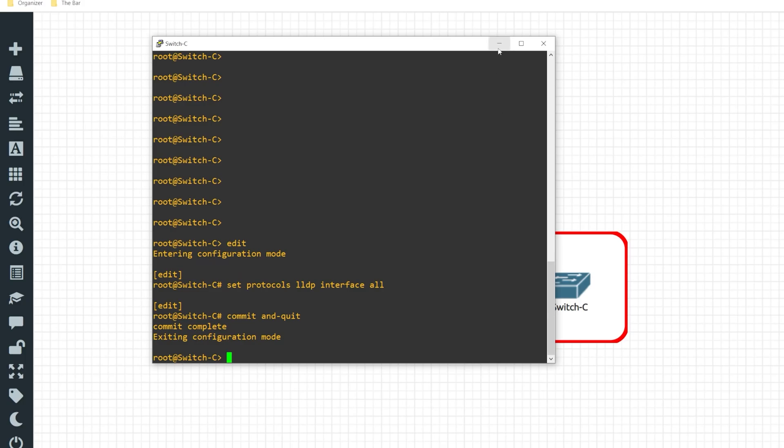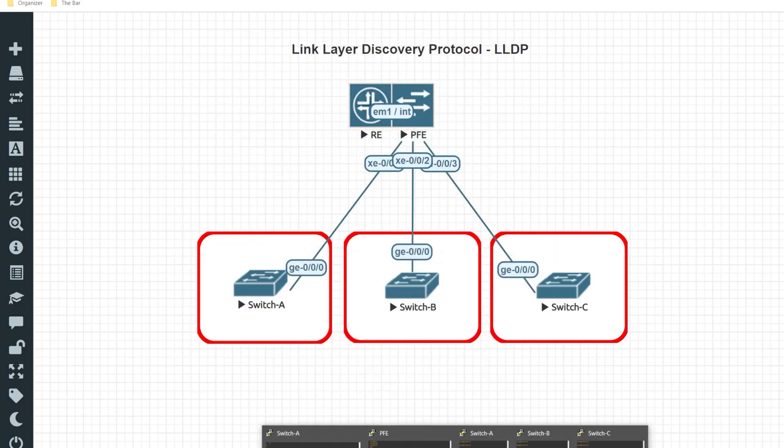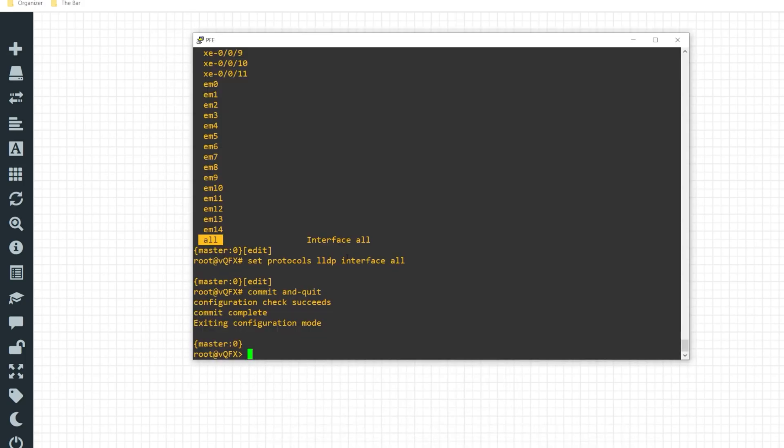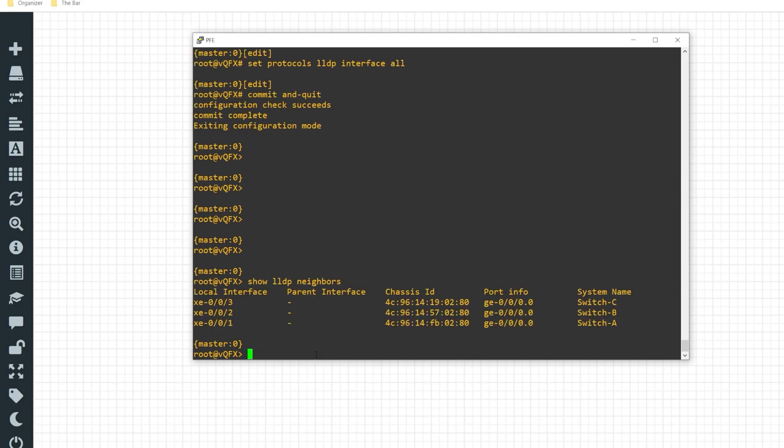Alright. So now all four of the devices are enabled for LLDP. So if I jump back on my VQFX appliance and I issue the command show LLDP neighbor I can see that I was able to successfully discover each one of the devices via LLDP.